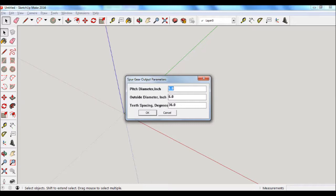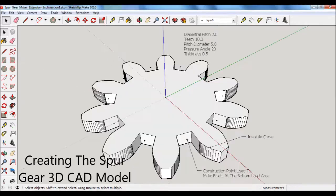The pitch diameter is used in determining the spacing between a mated pair of gears. The outside diameter of the gear is useful for determining the physical size needed to place the gear in your project. Teeth spacing is the angle needed to rotate a gear of full tooth. That includes both the tooth itself and the bottom land area. Knowing the teeth space angle is useful in SketchUp in rotating gears.